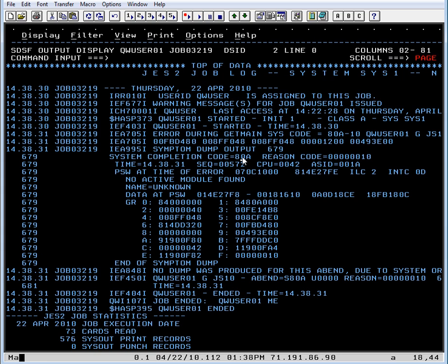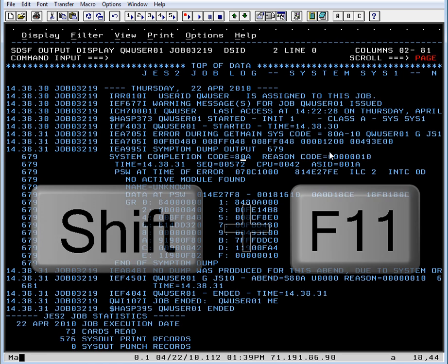Now what we're going to do is put the cursor on the abend code. MVS QuickRef is going to look up the items in the database that are the 808 abend. And it will also, because we're doing cursor-driven invocation, obtain the reason code and issue a find code command for us.